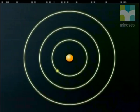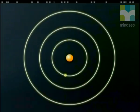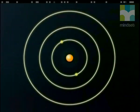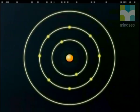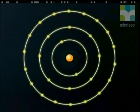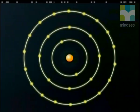He also showed that larger orbits could contain more electrons. According to Bohr's calculations, the first orbit can hold a maximum of two electrons, the second orbit a maximum of eight electrons, and the third orbit a maximum of up to 18 electrons.